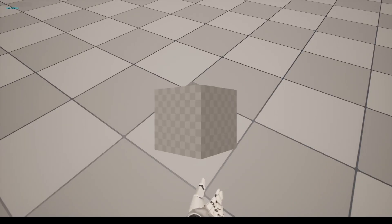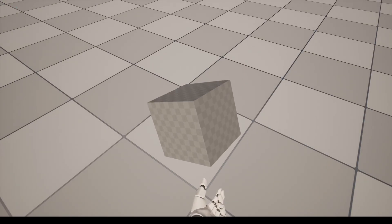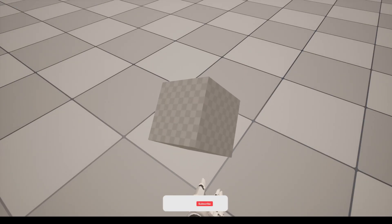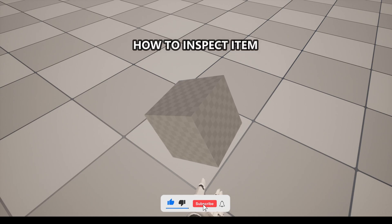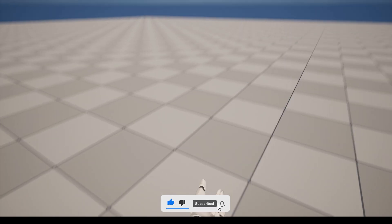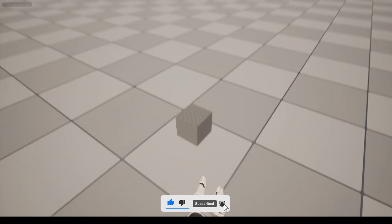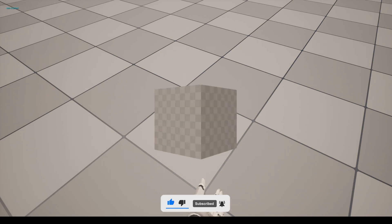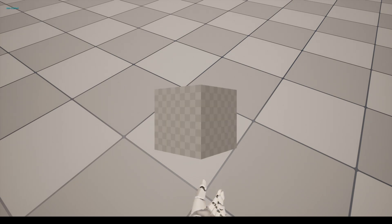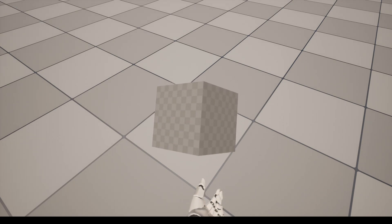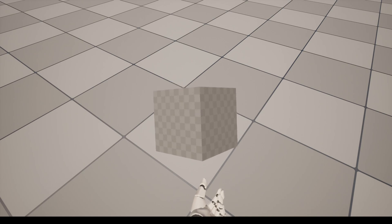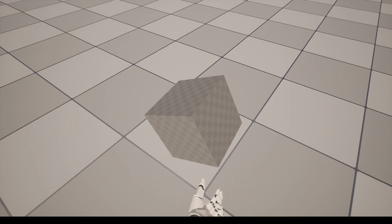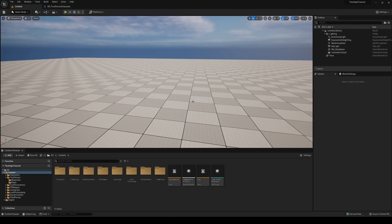What's up guys, welcome to a new Unreal Engine 5 tutorial. Today I'm going to show you how to inspect an item, basically like you would in Resident Evil, where you go into a pickup item and can have it on the screen. It's going to be a very easy tutorial to follow, so let's get started.